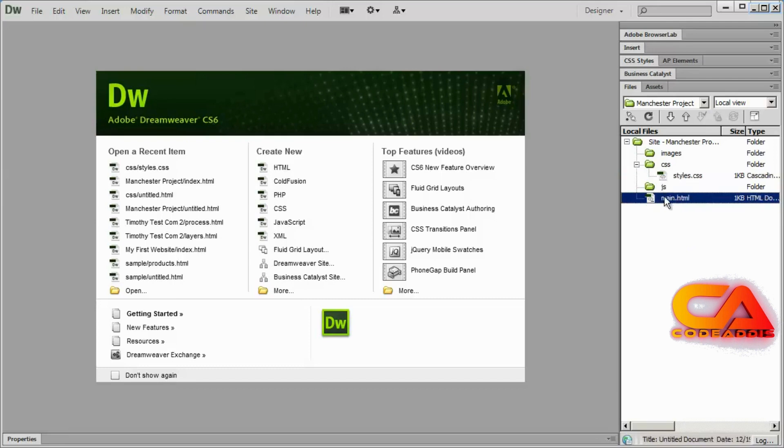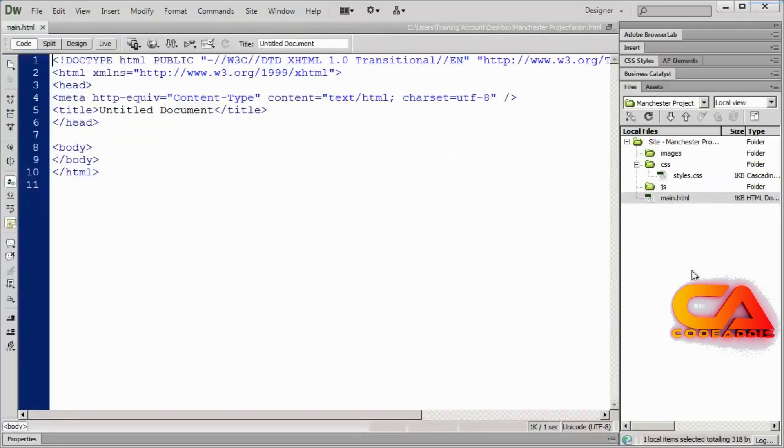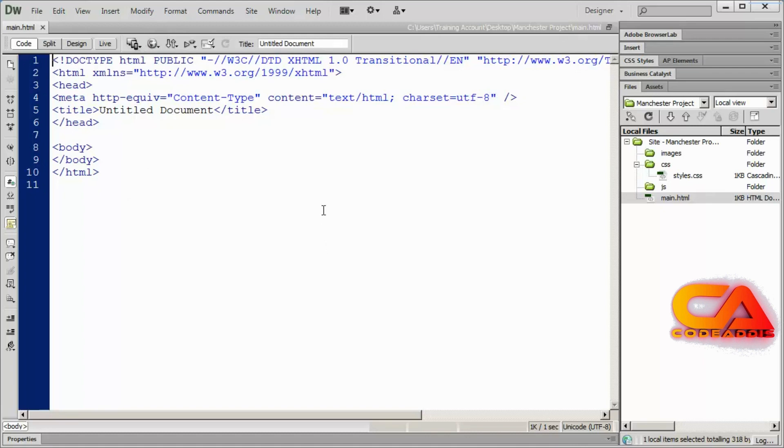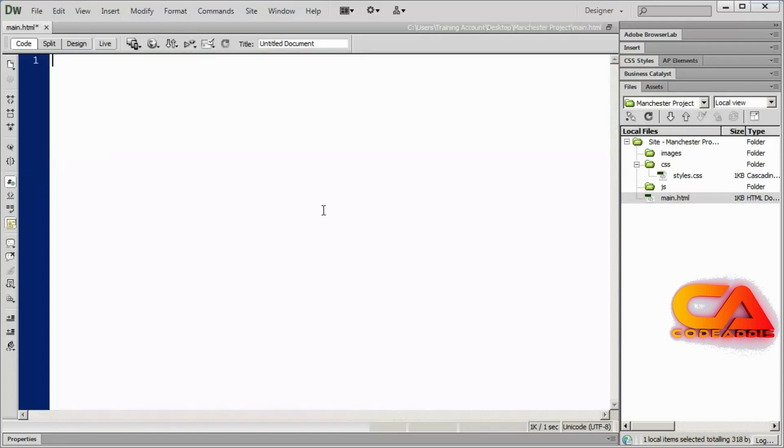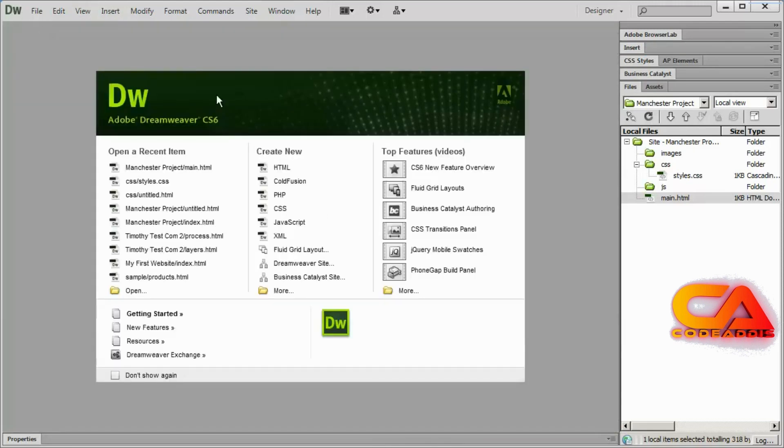And if I double click on my main.html file, you'll see there's that boilerplate text that Dreamweaver places in your HTML file for you. I'm going to go to edit, select all, or do a control A. And then just hit delete on my keyboard to delete all that text. Because we don't need that in our page. And then I'm going to go ahead and close that off.